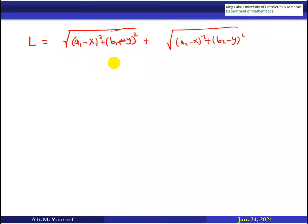Now, if you write this equation, our idea is to get the derivative of this equation, which is an implicit function — be careful. Our objective is to get the derivative and substitute y prime equal to zero, and then solve these equations to get the value of x and the value of y.